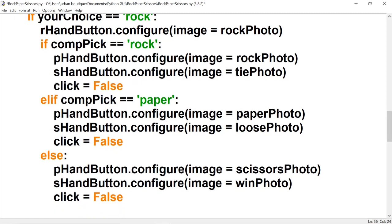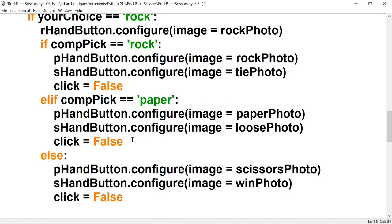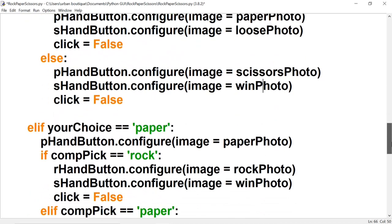If the computer chooses paper, we turn the p_hand button into the paper photo and the s_hand button into the lose photo, because rock vs. paper is a loss for us. We set click to false. The else statement covers scissors — we don't need an explicit check since we've already handled rock and paper. If the computer chooses scissors, we turn p_hand into the scissors photo and s_hand into the win photo, because rock beats scissors. We set click to false.